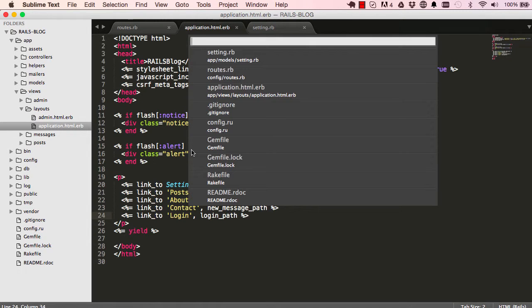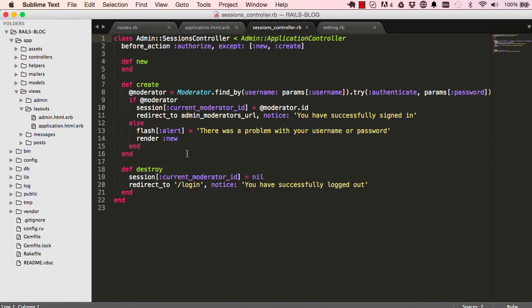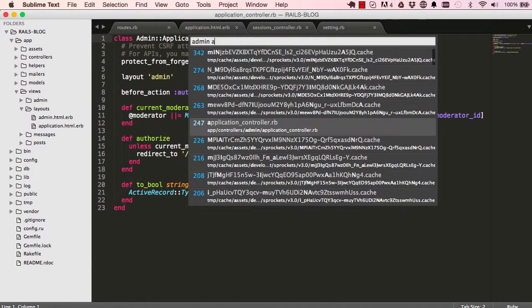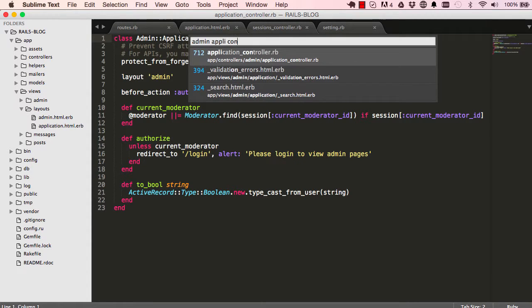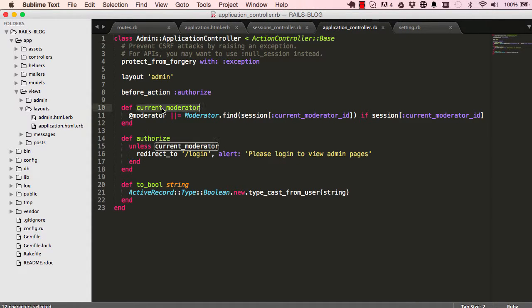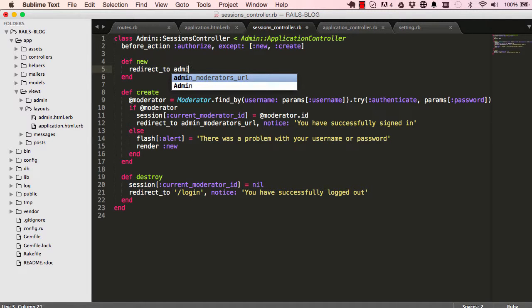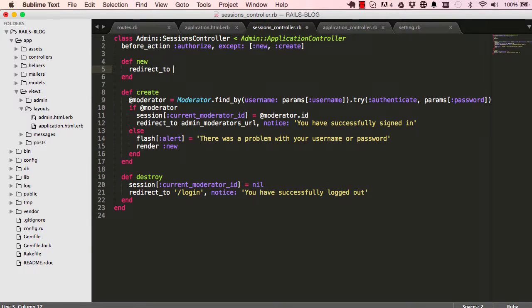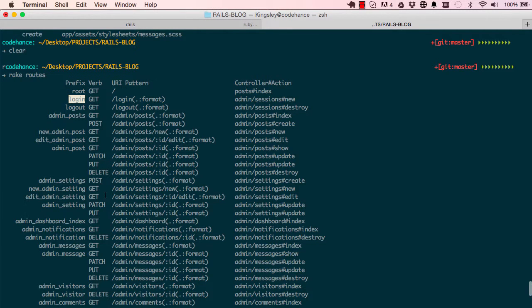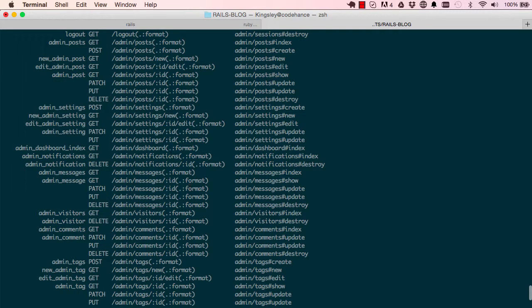We go to the sessions controller with Command P and look at the new method, which handles what happens when we click login. Going to ApplicationController, which is extended, we check if current_moderator is present. If a user is already logged in we want to redirect them somewhere.